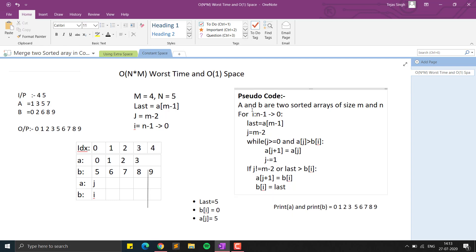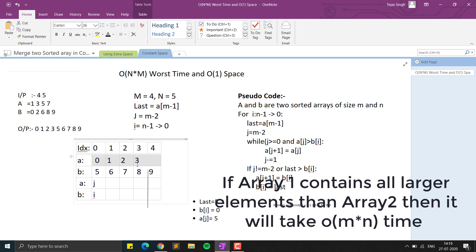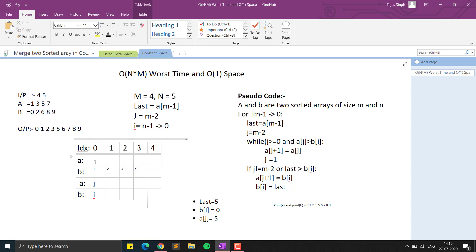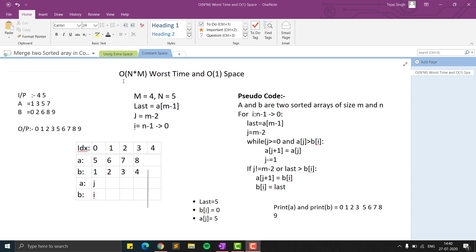This solution takes only constant space because we are storing only the `last` element and moving elements one by one. The worst-case time complexity is O(n * m). This happens when all elements of the first array are larger than all elements of the second array — for example, A = [1, 2, 3, 4] and B = [5, 6, 7, 8] — because for each element we may have to shift all elements, giving us n * m operations.